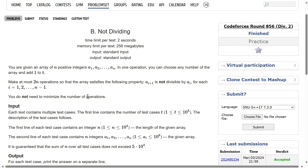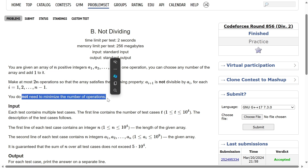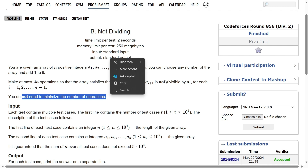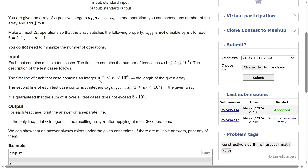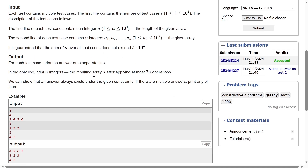Welcome back everyone. So basically you are given an array of positive integers and you have an operation: choose any number of array elements and add one to it. It is important to note that you don't need to minimize the number of operations. What you need to achieve is that a[i+1] is not divisible by a[i] — an array element is not divisible by the element just before it. The input is simply an array of positive integers and we have to output the modified array.